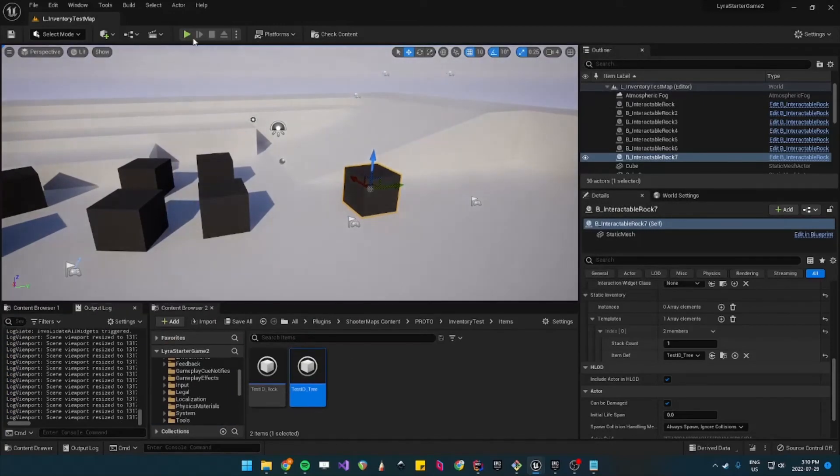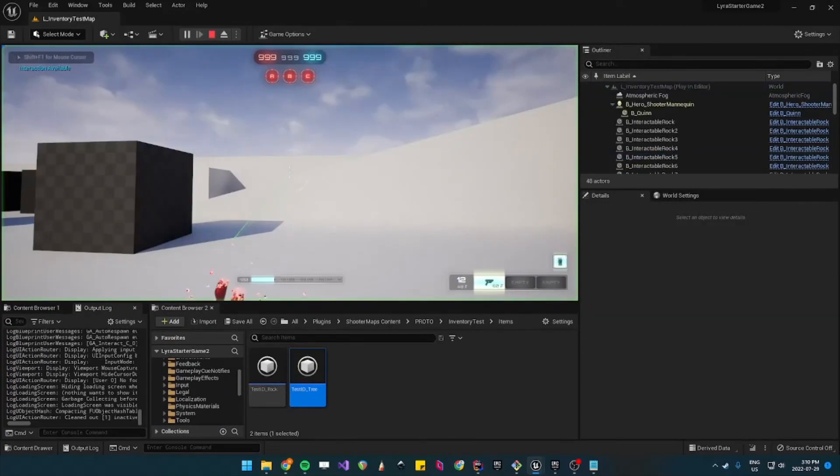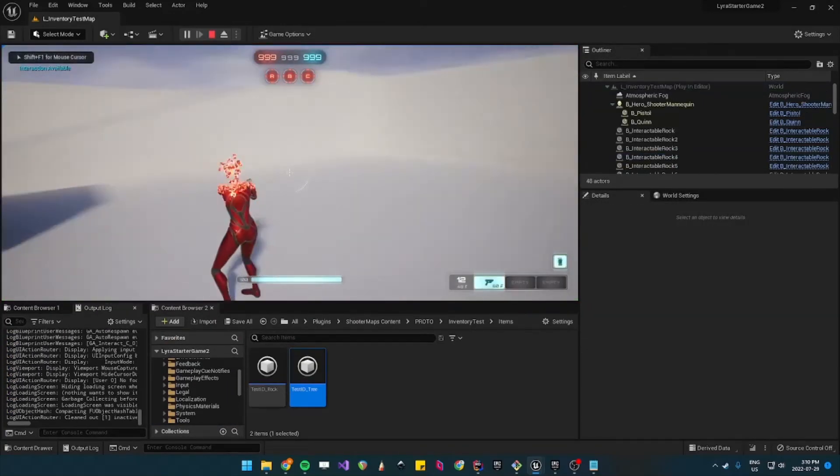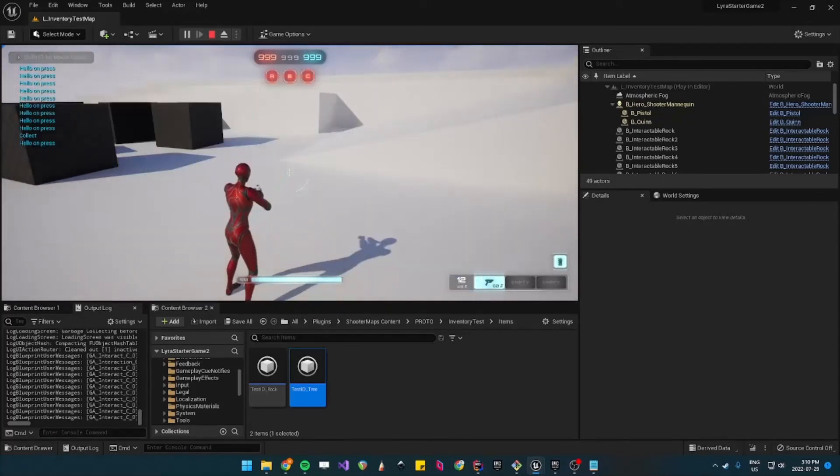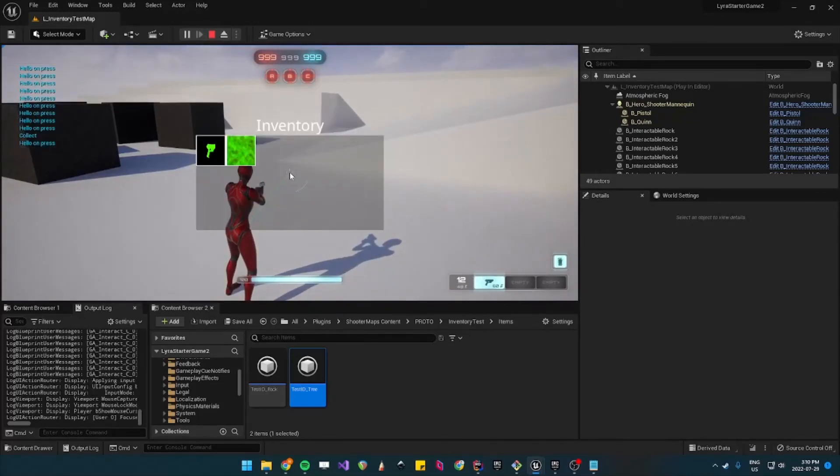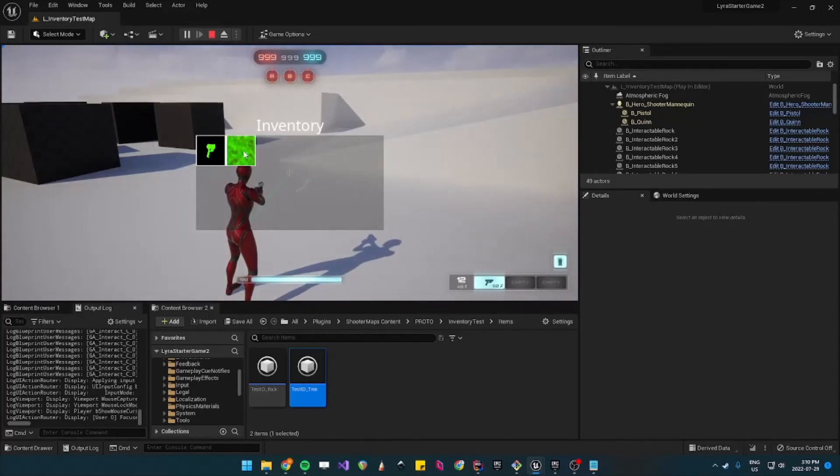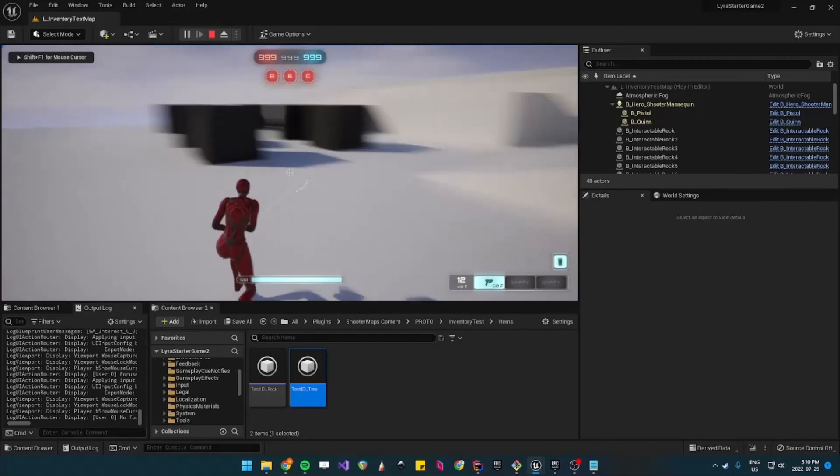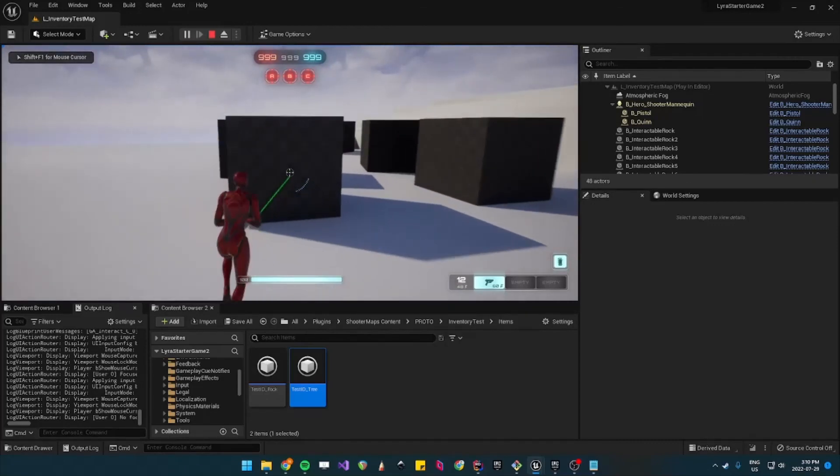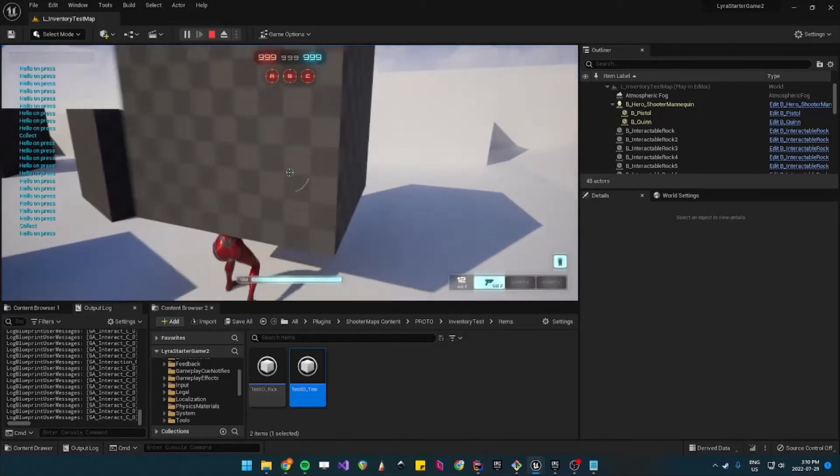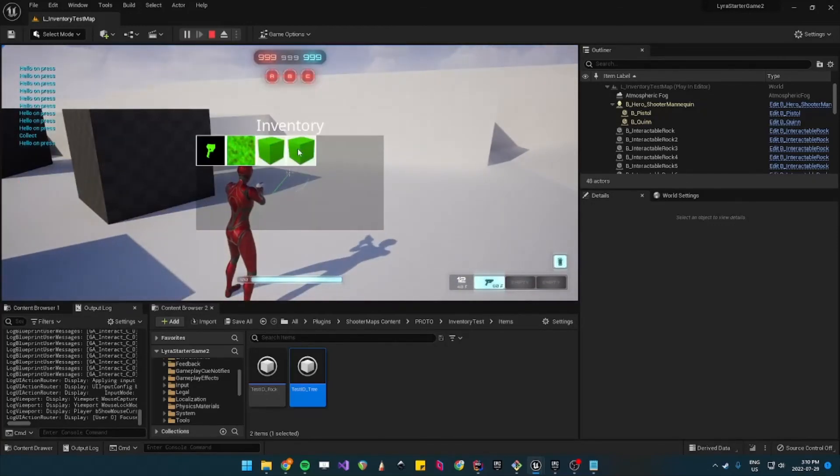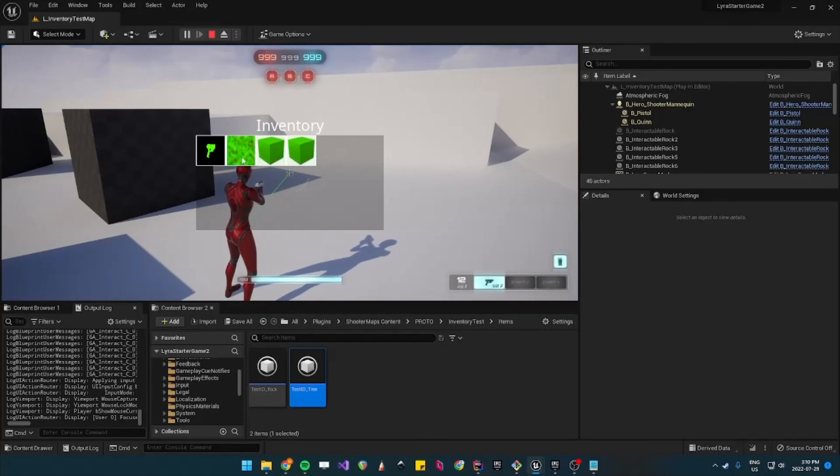And then when we play if we pick up the tree it'll look like this. So then when we pick up the rocks it'll be the other one. So there you have it, you can create as many collectibles as you want.